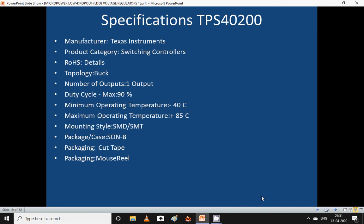The TPS40200 is manufactured by Texas Instruments. Product category: switching controllers. It is RoHS-compliant (Restriction of Hazardous Substances). Topology: buck type, number of outputs: 1, duty cycle maximum 90%, minimum operating temperature −40°C, maximum operating temperature 85°C, mounting style SMD/SMT.